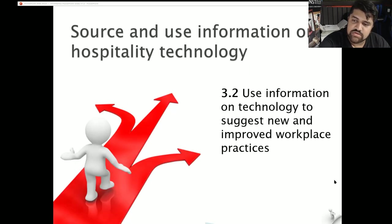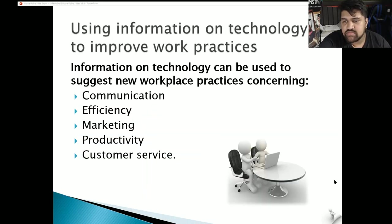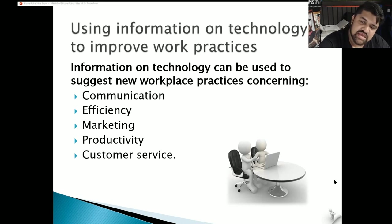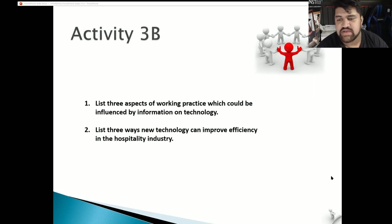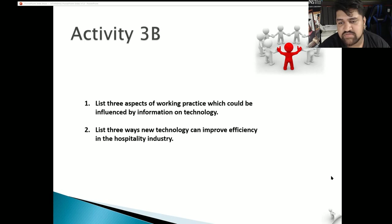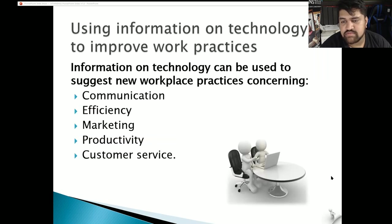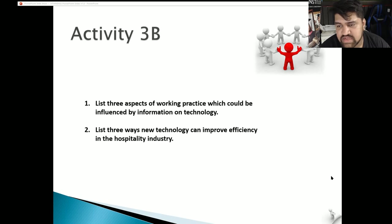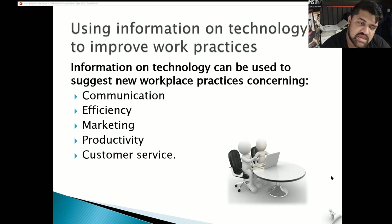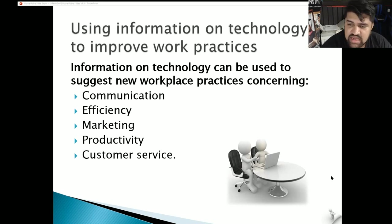3.2: use information on technology to suggest new and improved workplace practices. Information on technology can be used to suggest new workplace practices concerning communication, efficiency, marketing, productivity, and customer service. List three aspects of working practice that could be influenced by information on technology — these could be communication, efficiency and performance, marketing, productivity, and customer service.